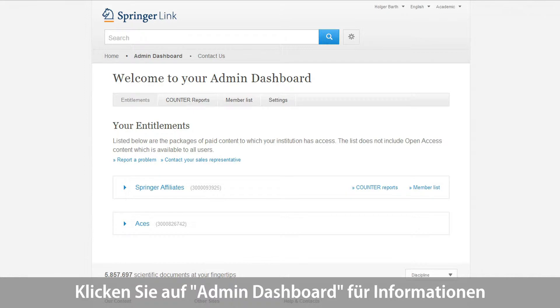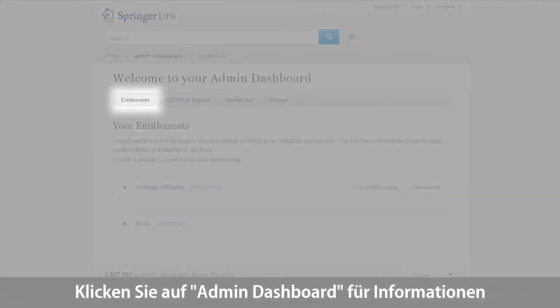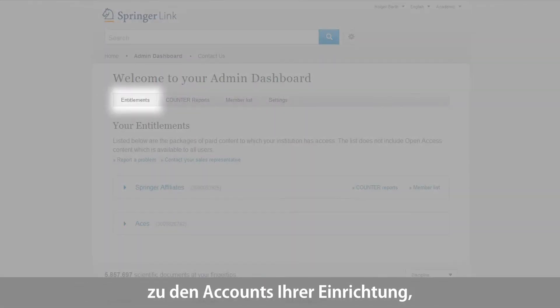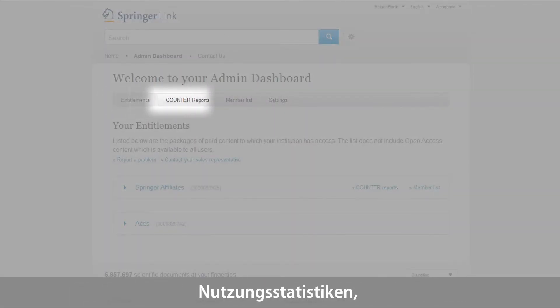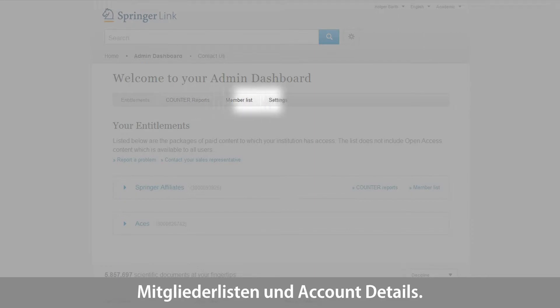Click on the Admin Dashboard to see information on your entitlements, counter reports, a member list, and details on your account settings.